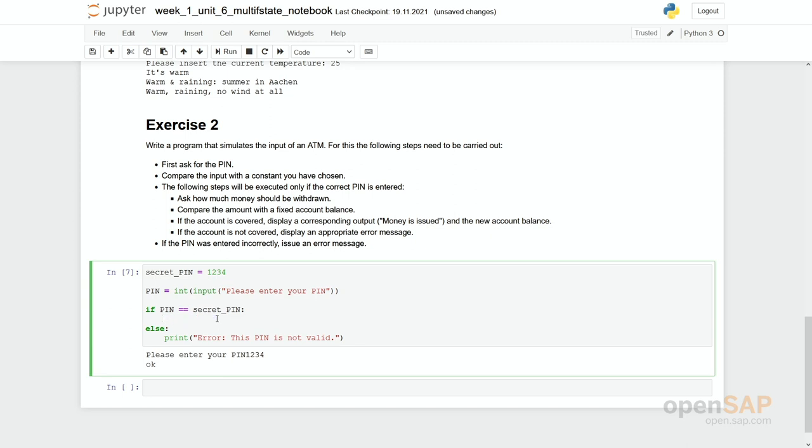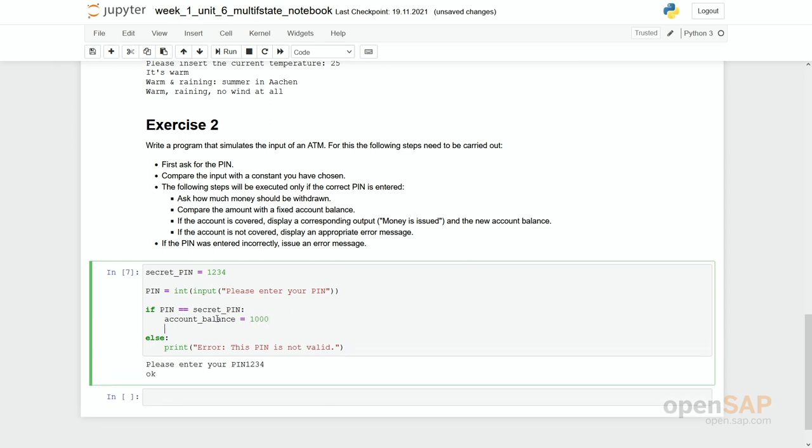This one I have to change. This was a dummy only. So I first have to say how much money is on the account actually. So let's define account balance equal to 1000 euros. And again we ask for how much money is wanted.